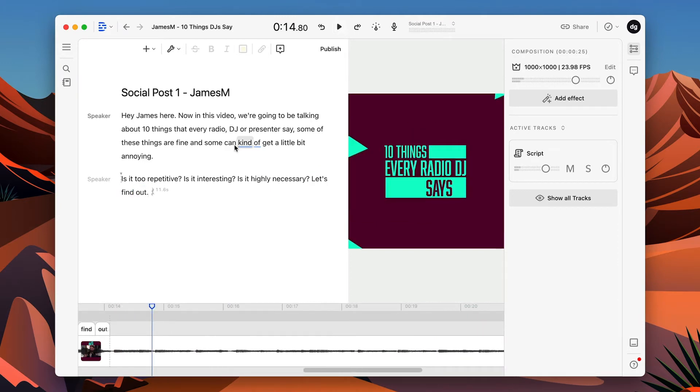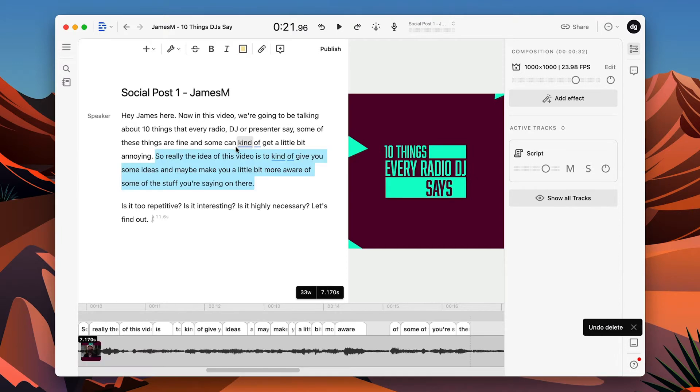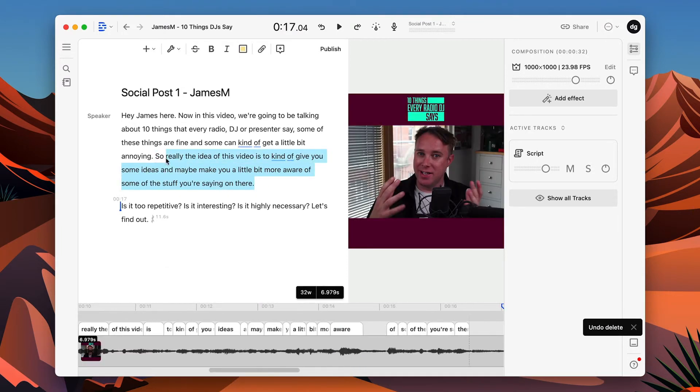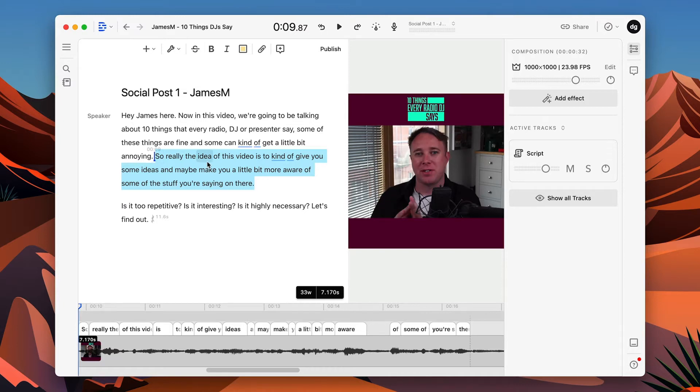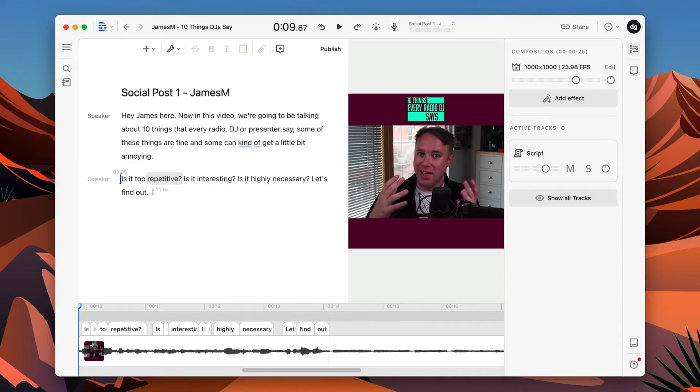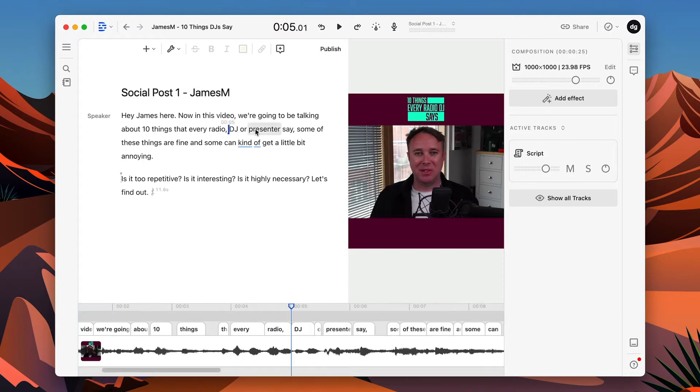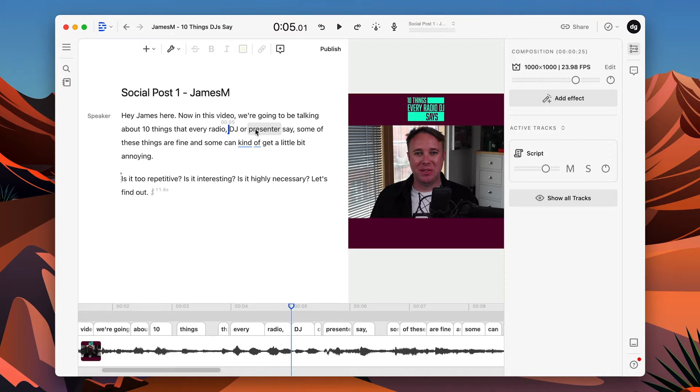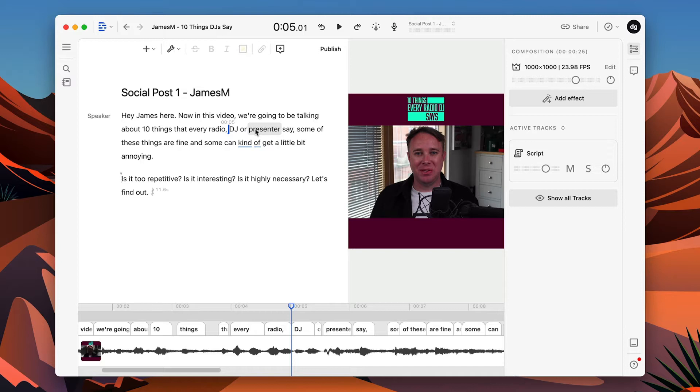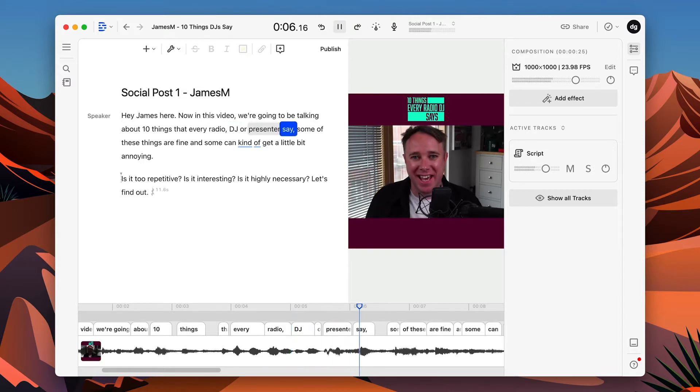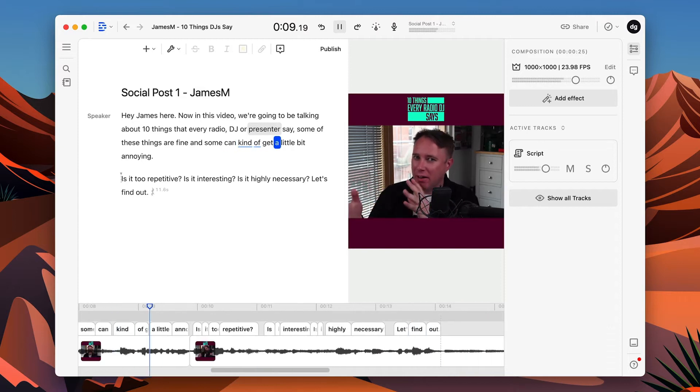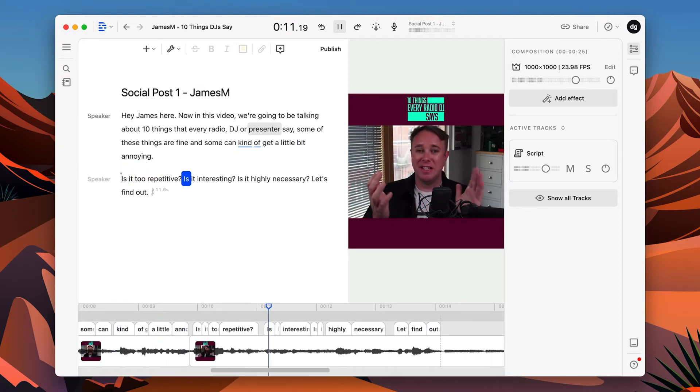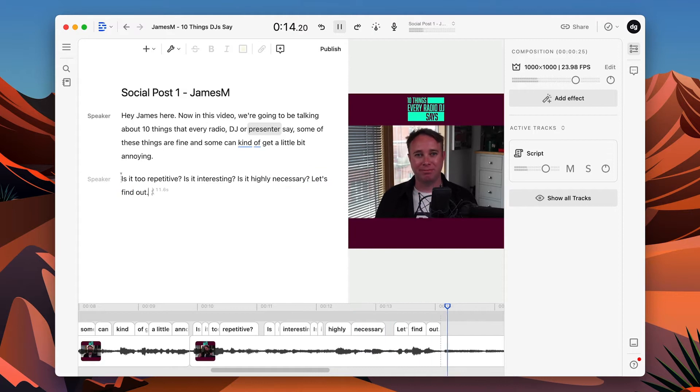Every radio DJ or presenter says some of these things are fine, and some can kind of get a little bit annoying. Is it too repetitive? Is it interesting? Is it entirely necessary? Let's find out. So immediately there, I've just trimmed down my video. I've removed a whole bunch of text, which I think maybe was too long or dragged out, and I didn't need in this video. And immediately, I've just got like a video. You couldn't even tell that it had been cut. I don't think, this is what I really like about Descript.